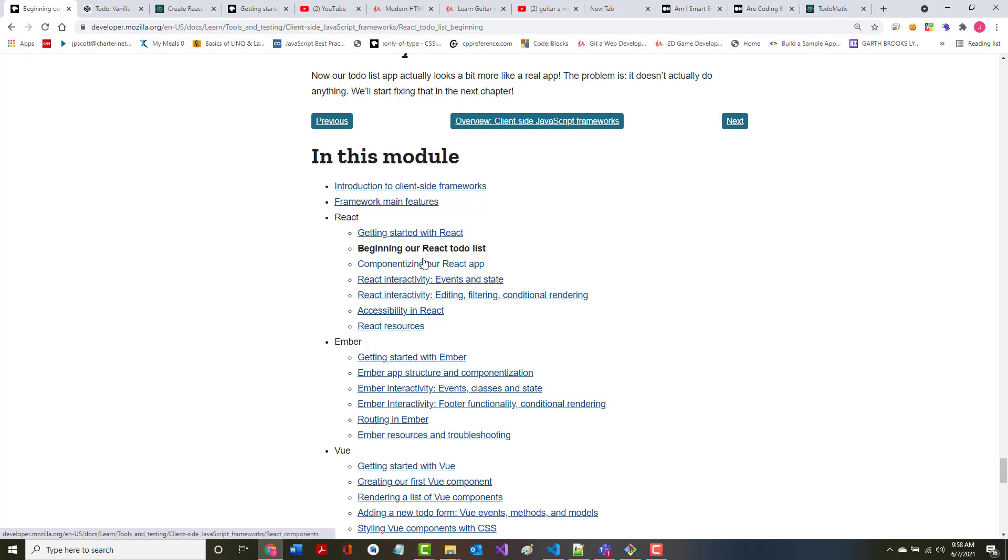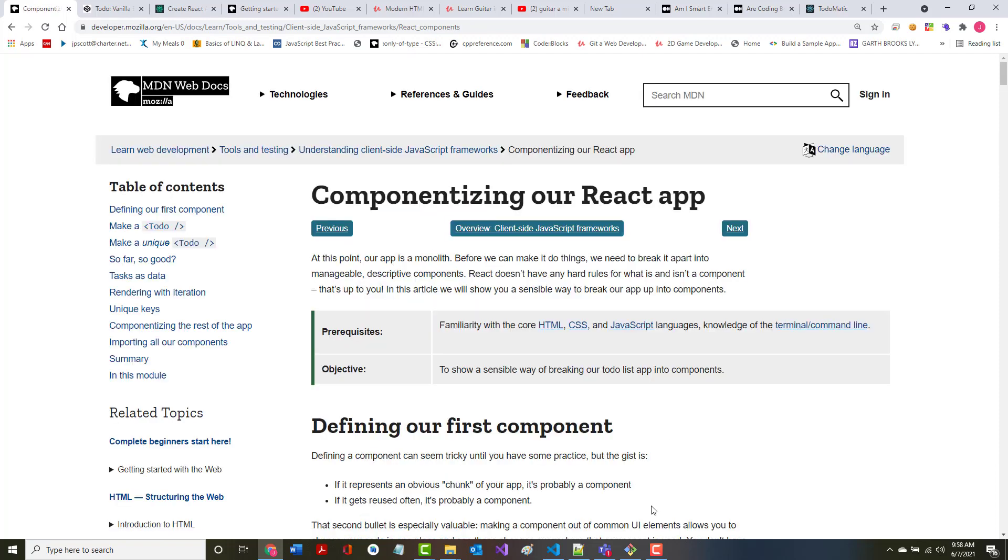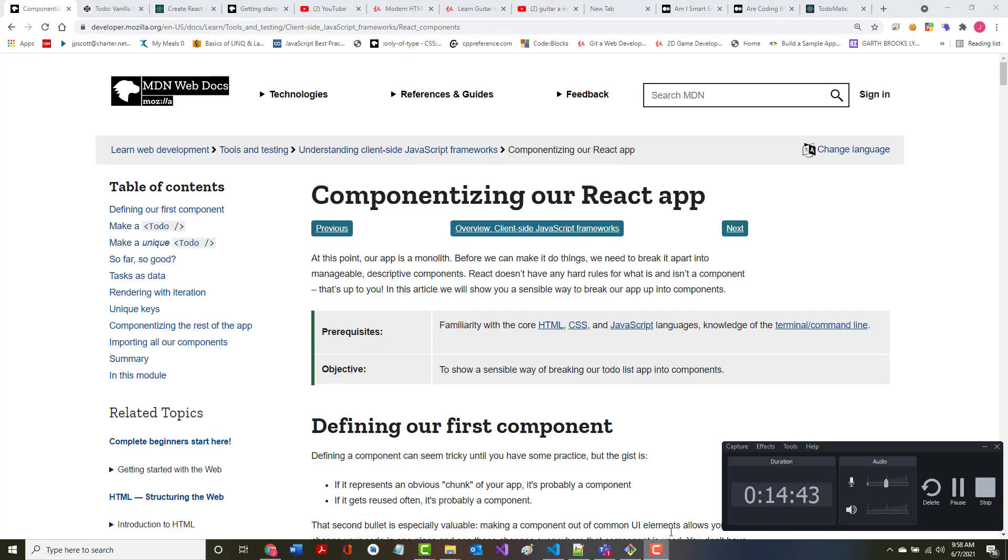So we'll start, as it says, componentizing our React app. So we've gotten done the getting started in the beginning, our React to-do list. We've got one through seven, we've got the first two portions of this done, and we'll go into this part in our next lecture. Thank you.